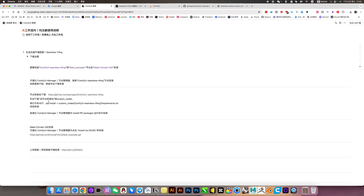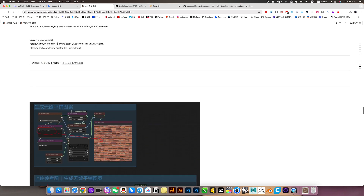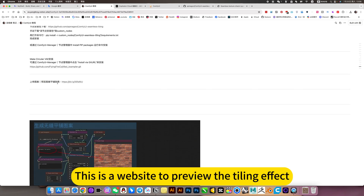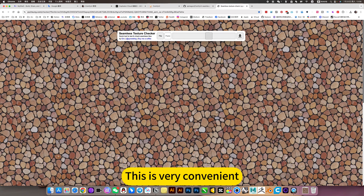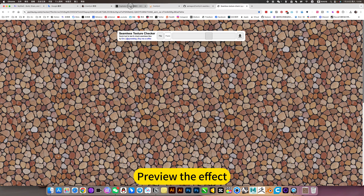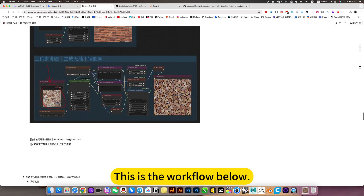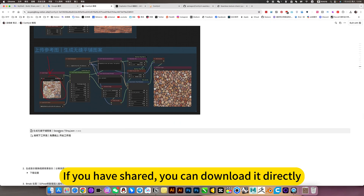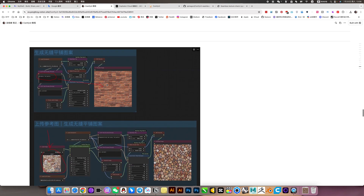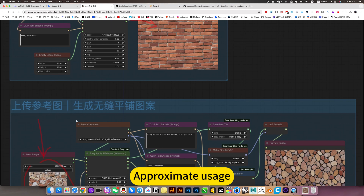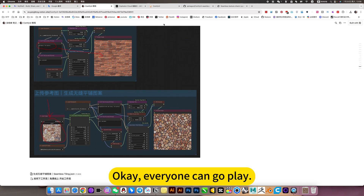How to install? First run the command to install, or you can install it with the manager. This is the website to preview the tiling effect — this is very convenient for previewing the effect. This is the workflow below. If it has been shared, you can download it directly. There are screenshots and approximate usage instructions — a complete rundown. OK, everyone can go play with it.